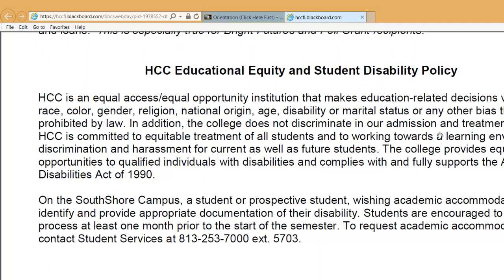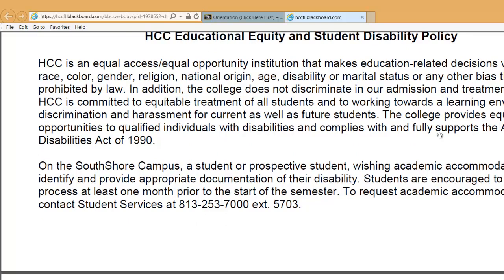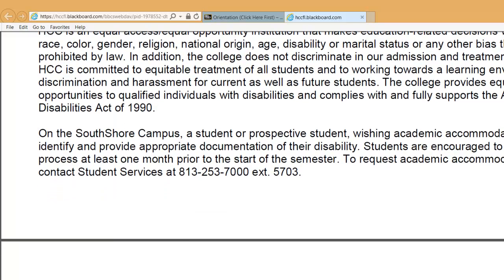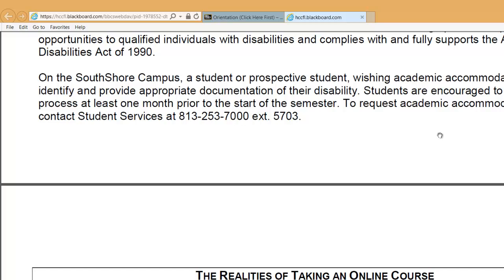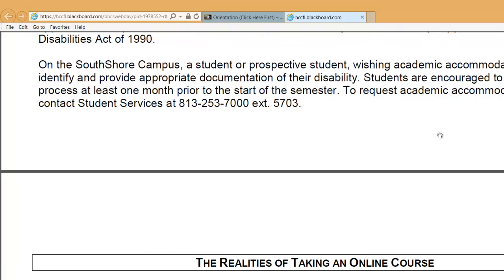The HCC educational equity and student disability policy — I take this very, very seriously. If you need any kind of accommodations, please let me know. The proper channel is to call your disability or accommodation services office at the South Shore Campus. As of the spring 2015 semester, Rich Servetti is in charge of that, and all the disability coordinators are wonderful people. They will make sure you get the accommodations you are legally entitled to receive.